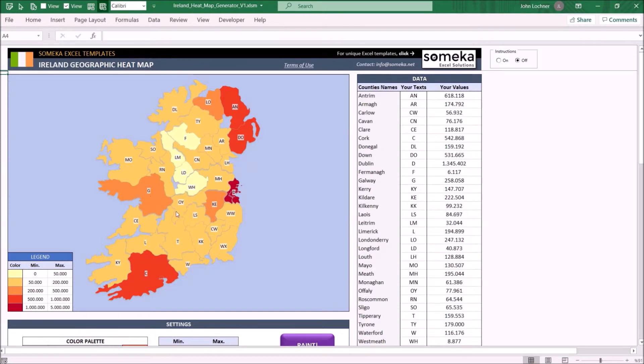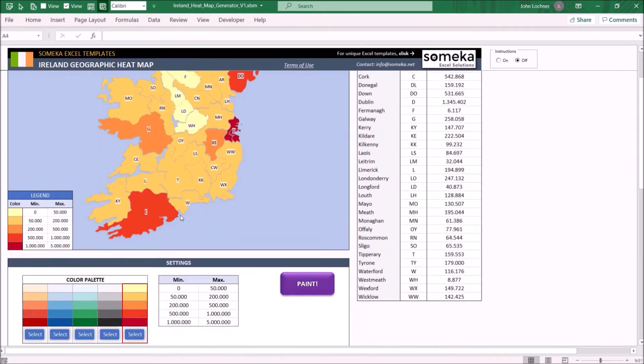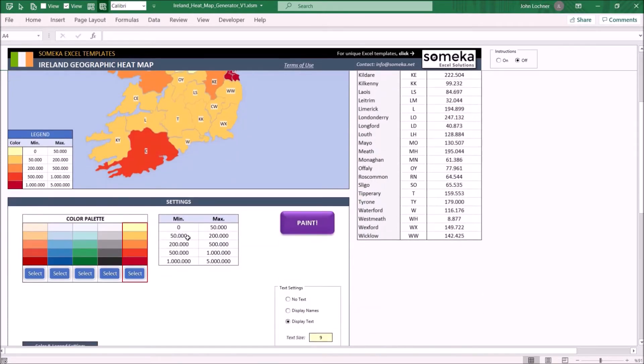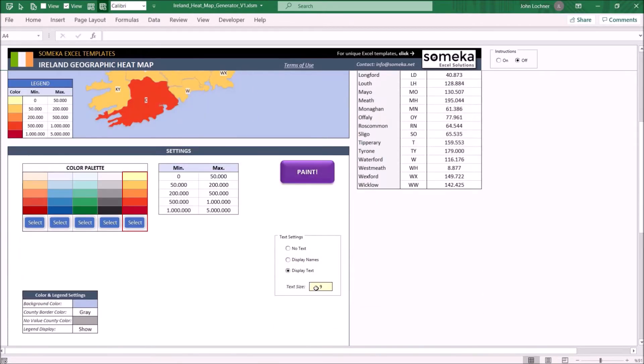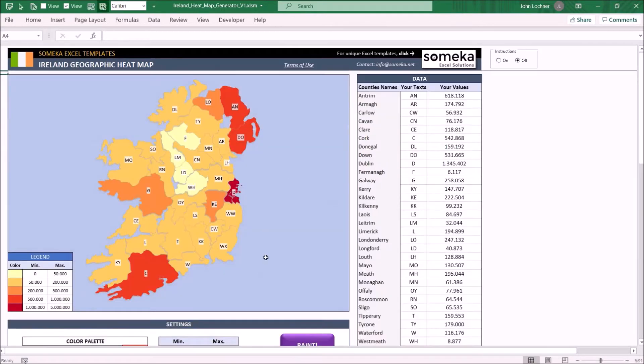You may also set the text size from here. For example if you want 10 instead of 9 just insert 10 and then paint.